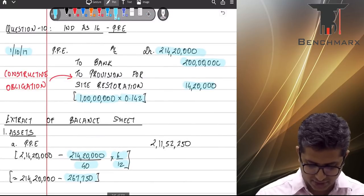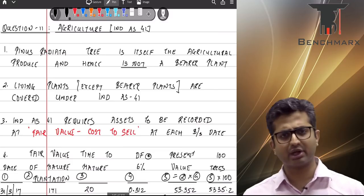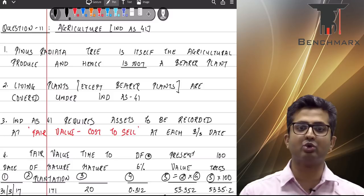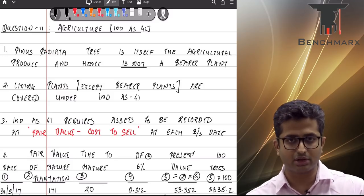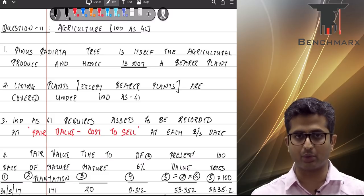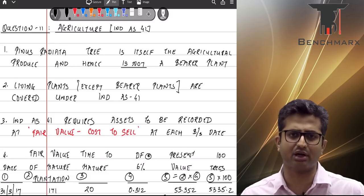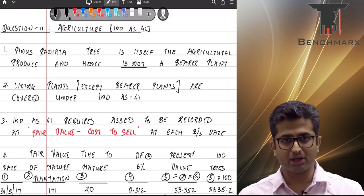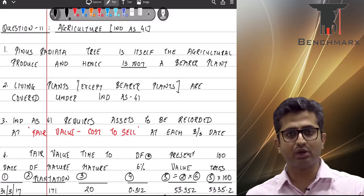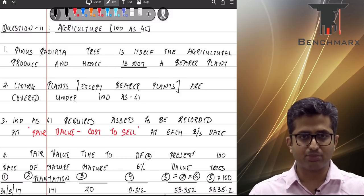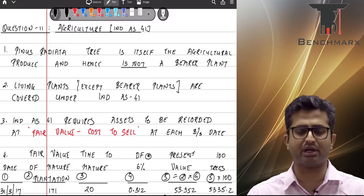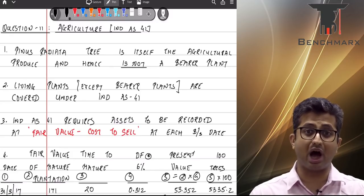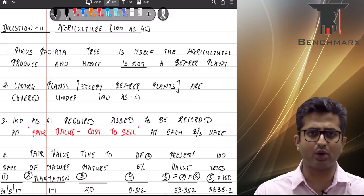That takes care of question 10. Next is question 11, which is on agriculture — specifically Ind AS 41. Students must identify whether this is an agriculture question or an Ind AS 16 question. We have around 100 Pinus radiata trees, which are biological assets. Trees are biological assets, and as per Ind AS 16, biological assets in the nature of bearer plants are covered under Ind AS 16.